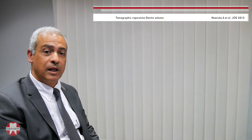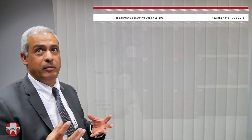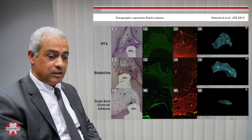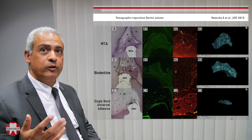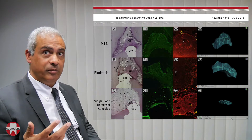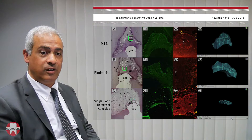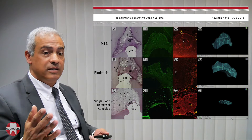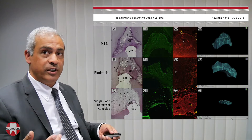Now let's see what happens when Biodentine is applied in direct pulp capping. On this slide, Biodentine was applied directly onto the pulp in human teeth; evaluation six weeks later shows that Biodentine — similarly to MTA — induces dentin bridge formation.